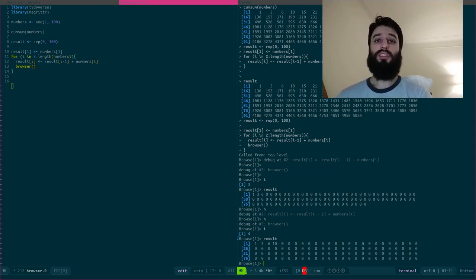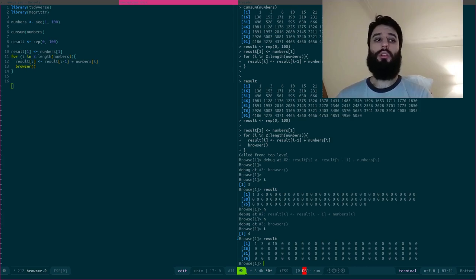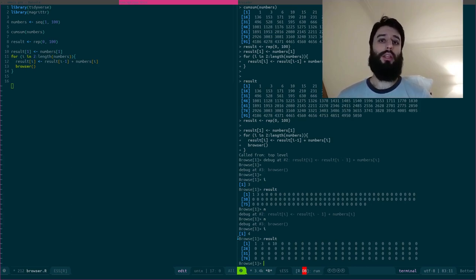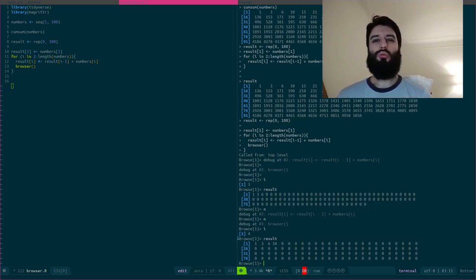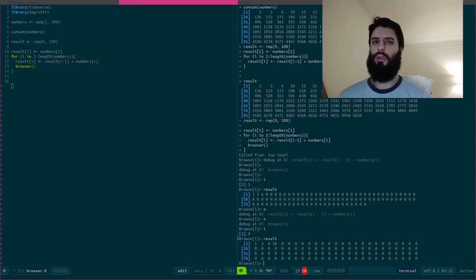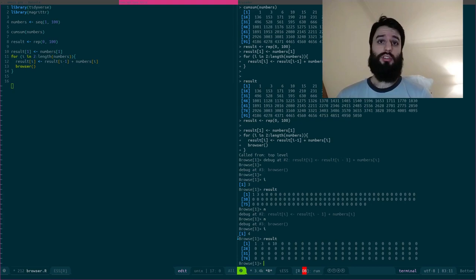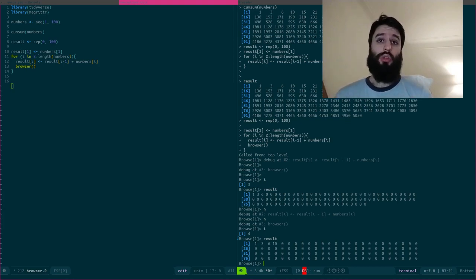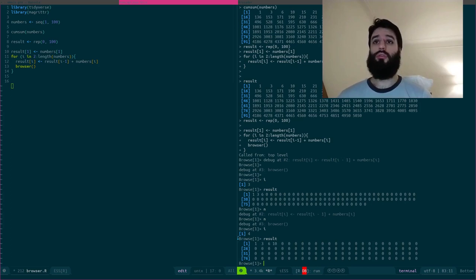So as you can see, this is really useful. If you have a very complex function or a very complex loop and you don't really understand what is going on at some point, you get weird results or you get a bug. So you just type in this browser function. The execution will stop at that line and you can browse your function.